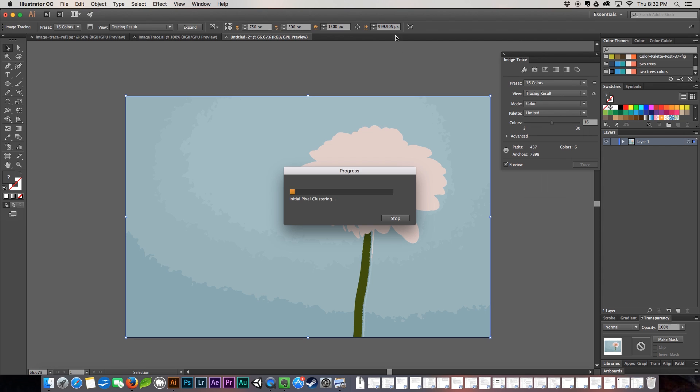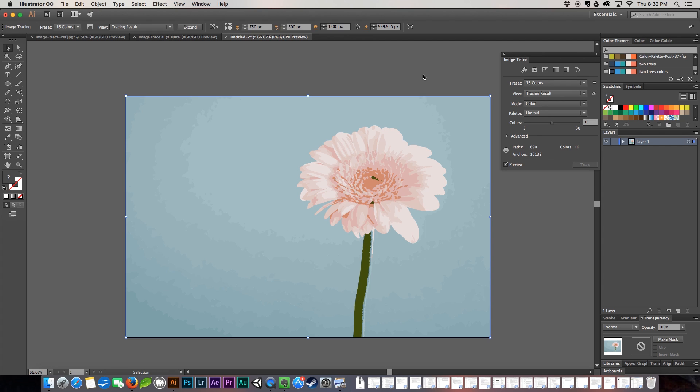And then 16 colors, which is going to give us a lot more colors than the three and the six, but quite a bit less than the low fidelity photo.